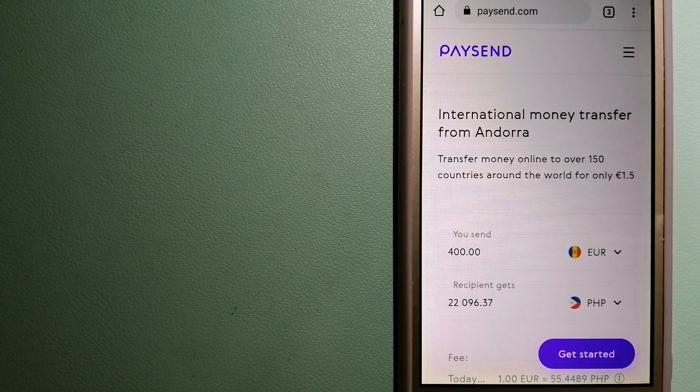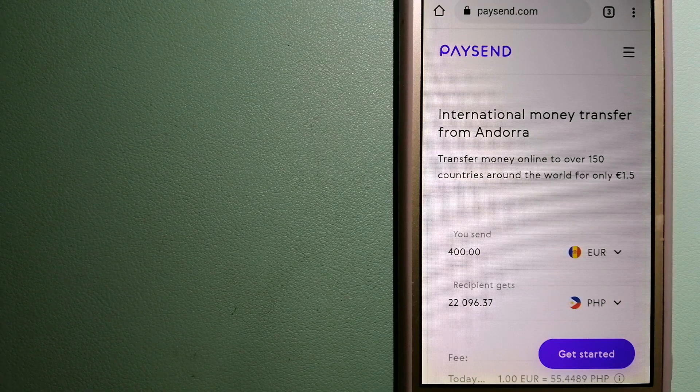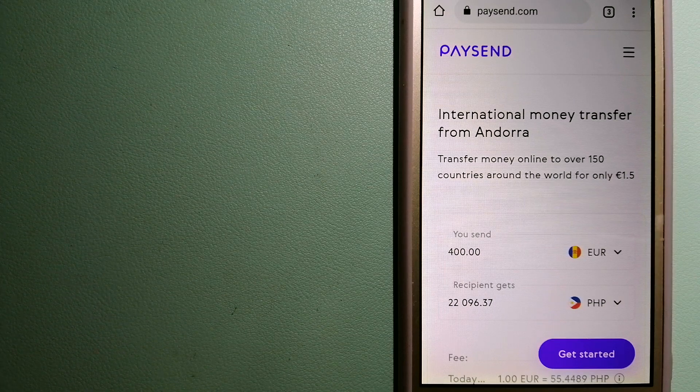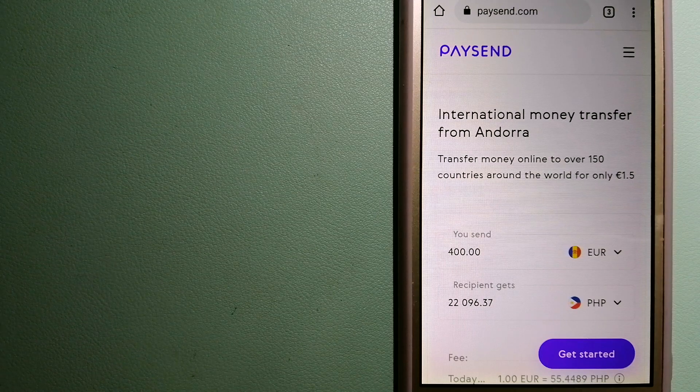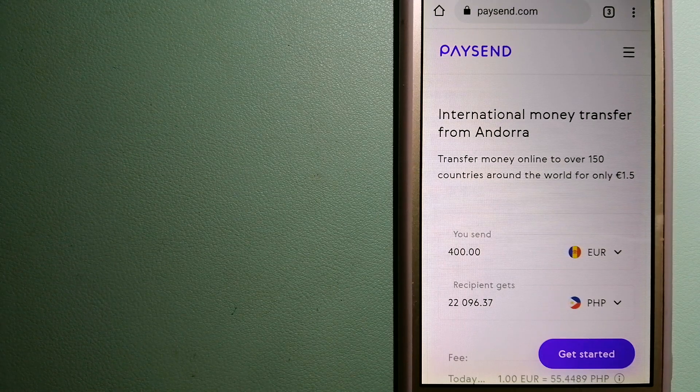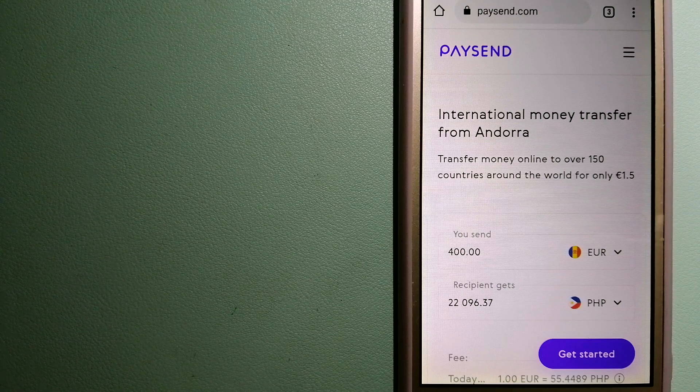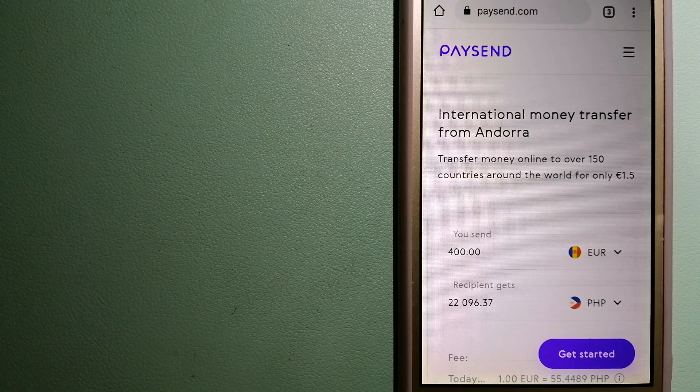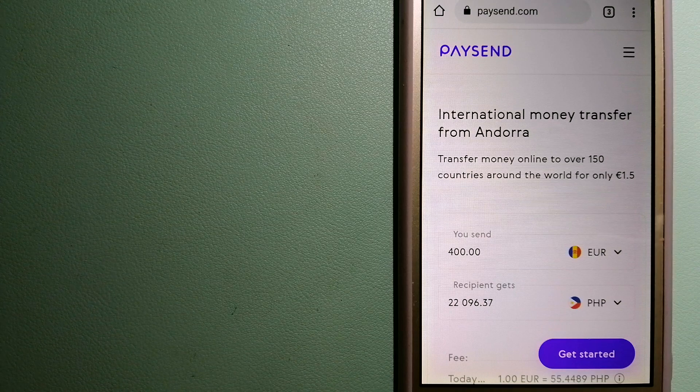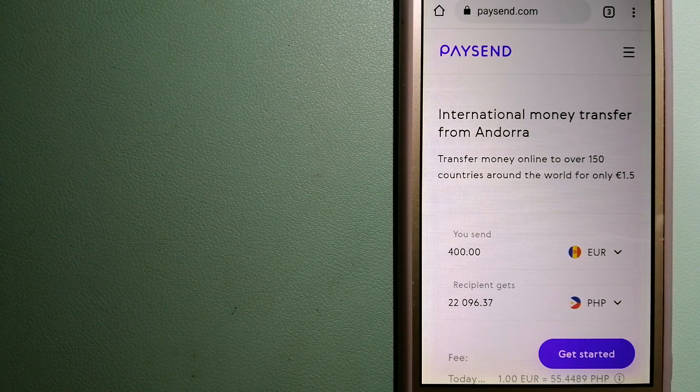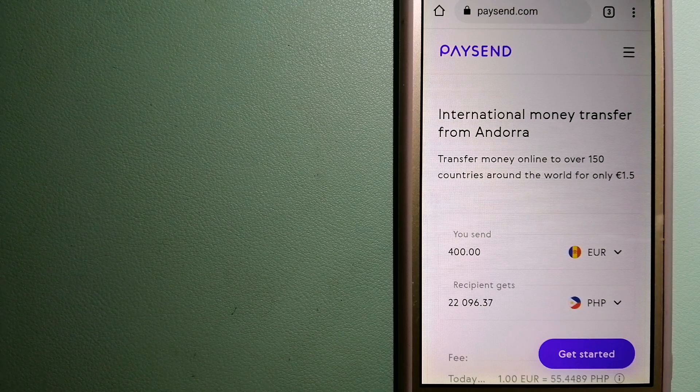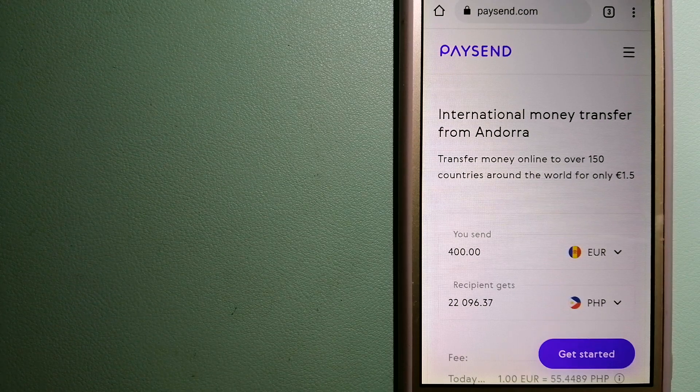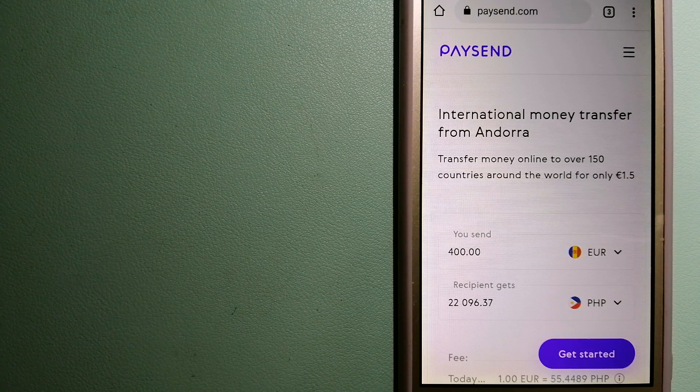Paysend has its own global network of banks and international and local payment systems, and has partnerships with the major international card networks like Visa, Mastercard, and China UnionPay as a principal member and certified processor. And for more information on Paysend, just check the video description.